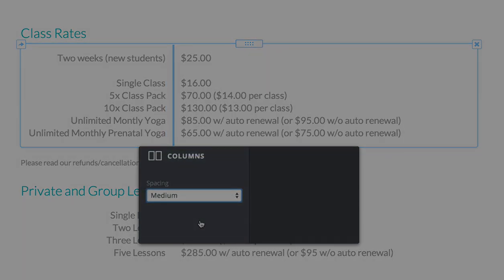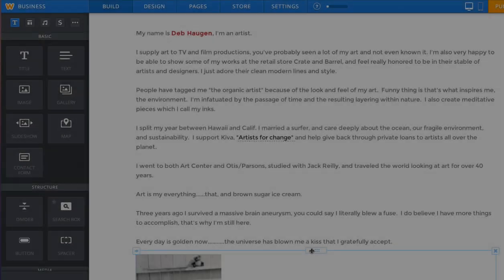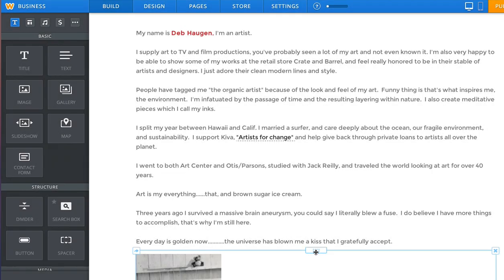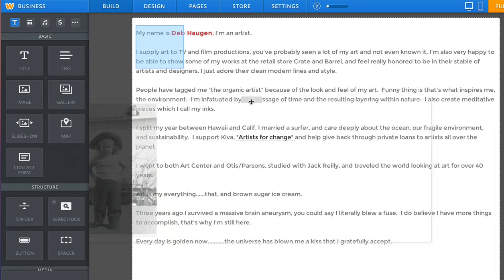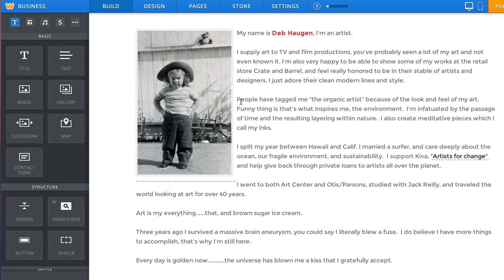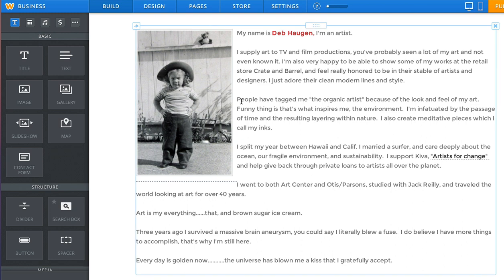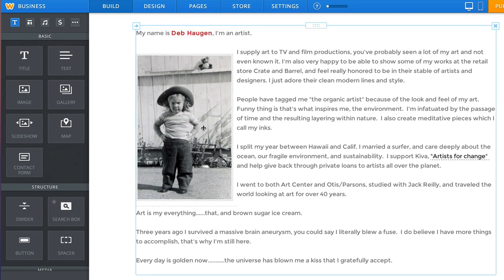Our new columns are also smarter than ever before. Notice how if you drag an image right onto a text element, the text will wrap around that image automatically.